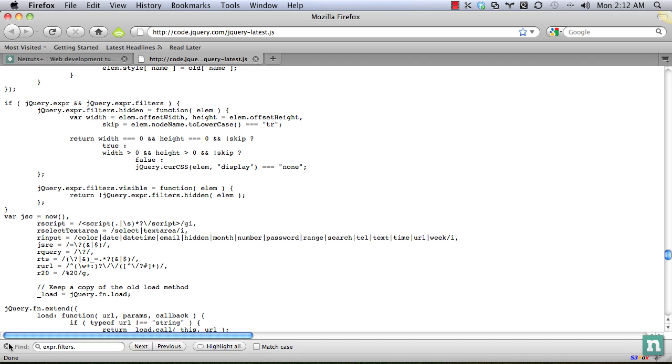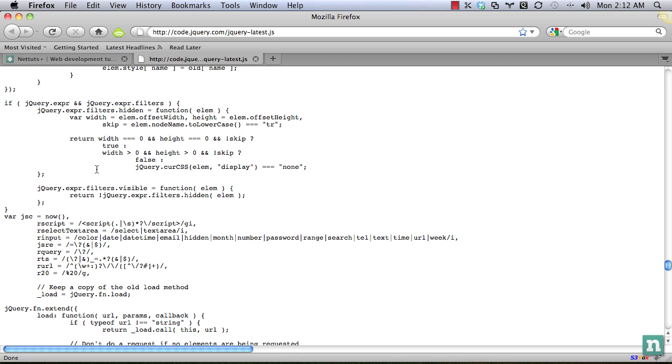Let's do our first check. Is the width zero and the height zero, and it's not a table row? We're using the ternary operator. Is so, return true, because hidden, it is hidden. So we're going to return true. That element will then be added to the jQuery collection.